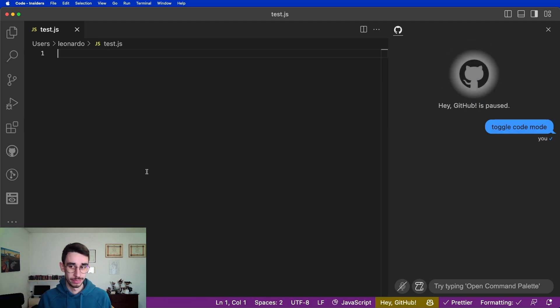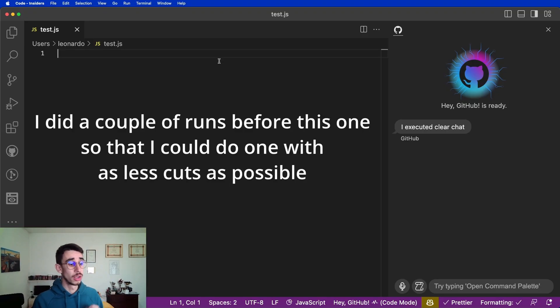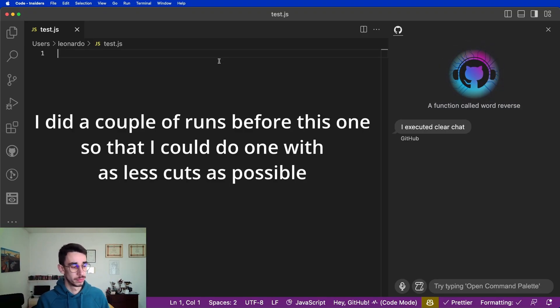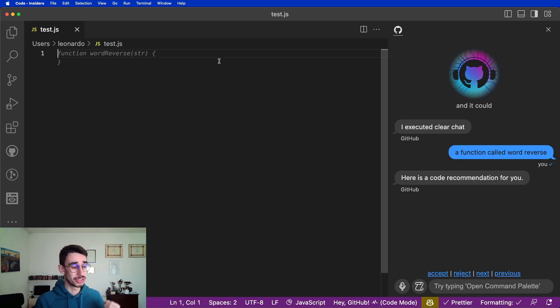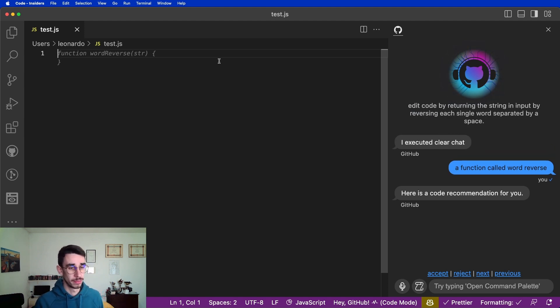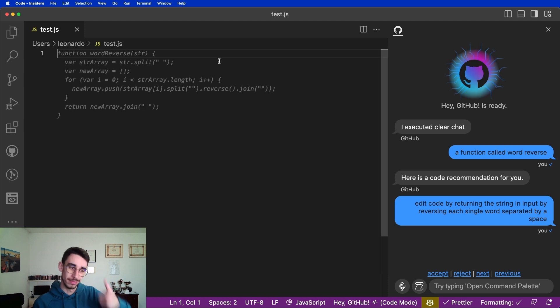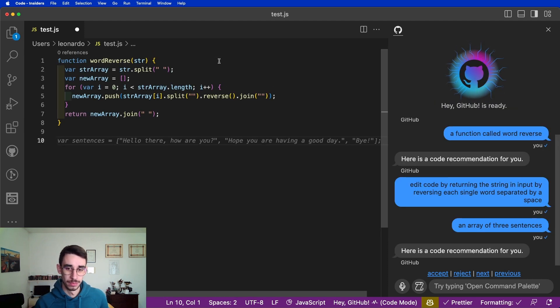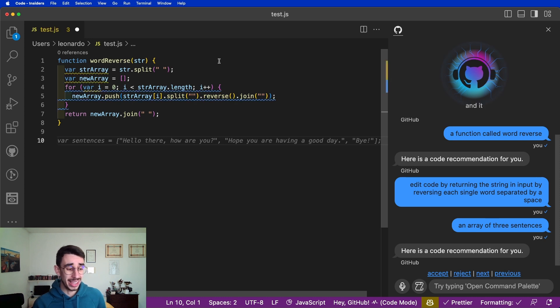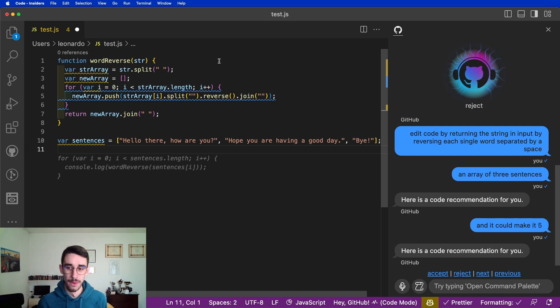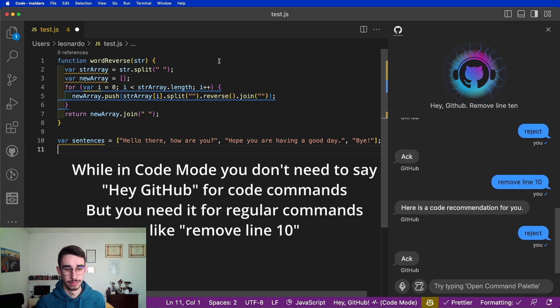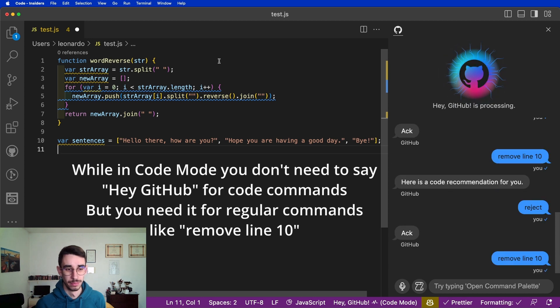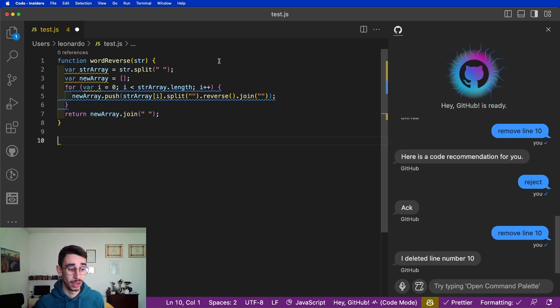A few failed attempts later. A function called word reverse. Edit code by returning the string in input by reversing each single word separated by a space.